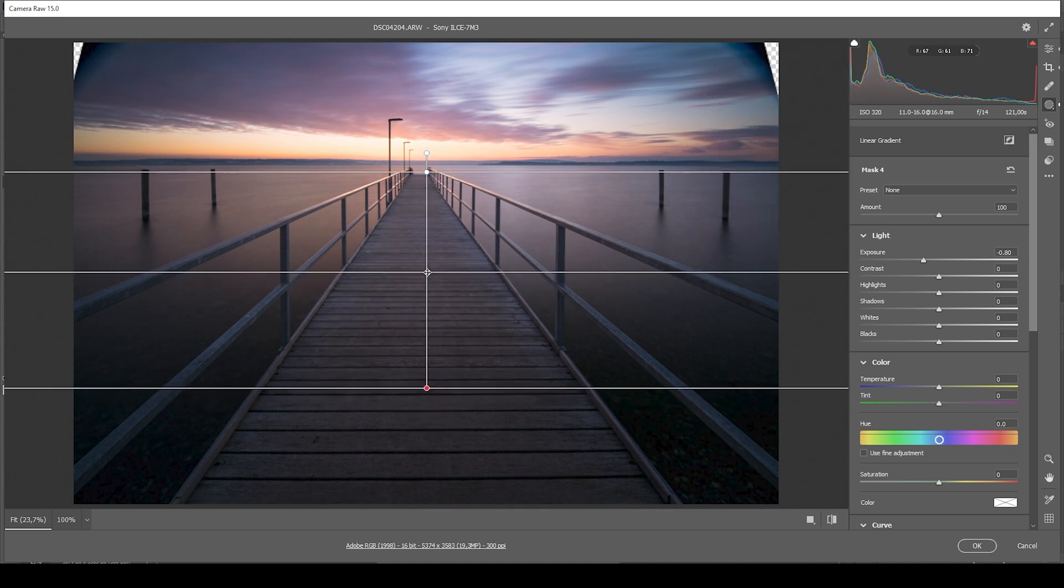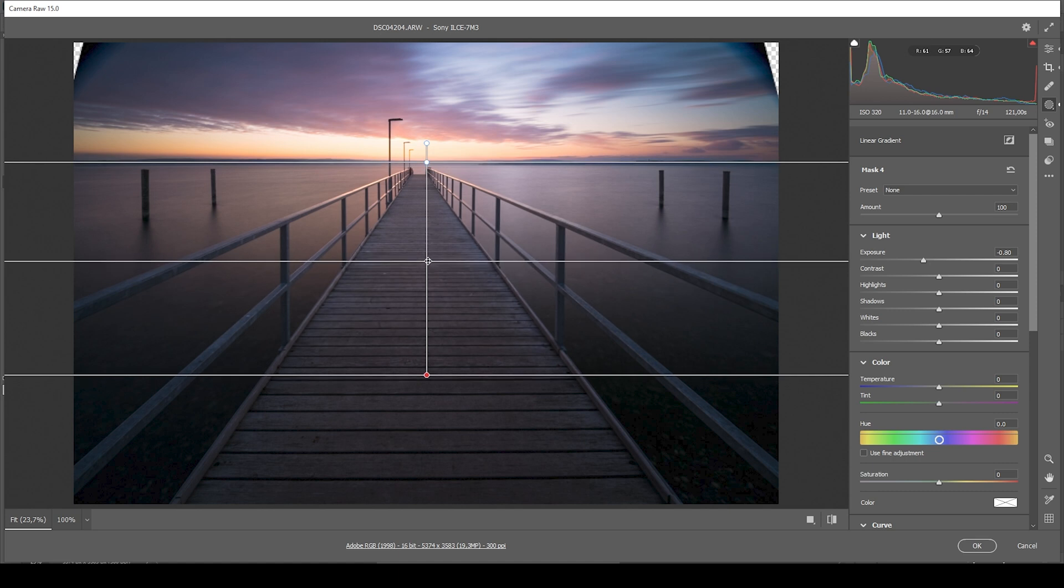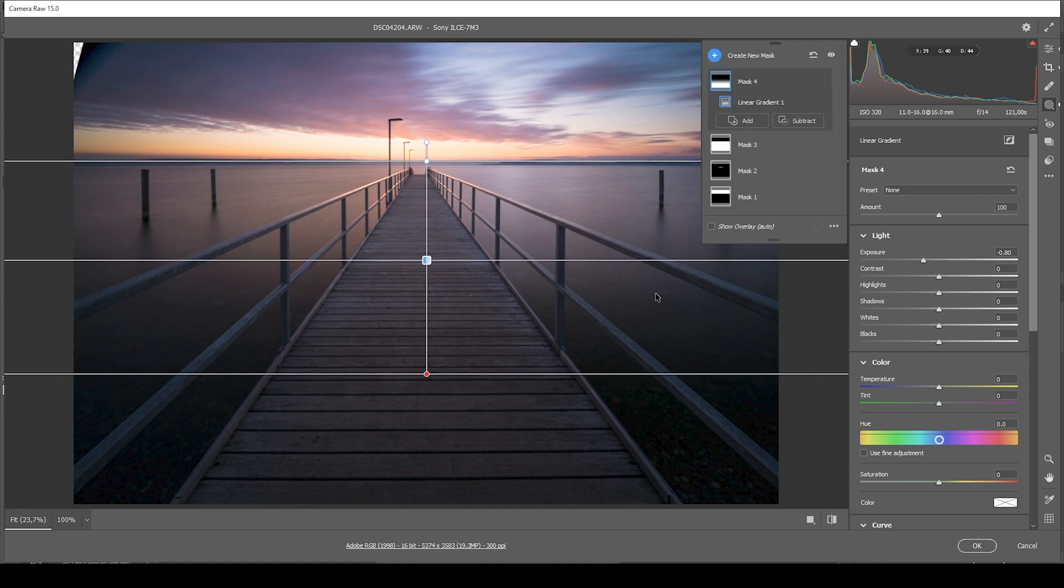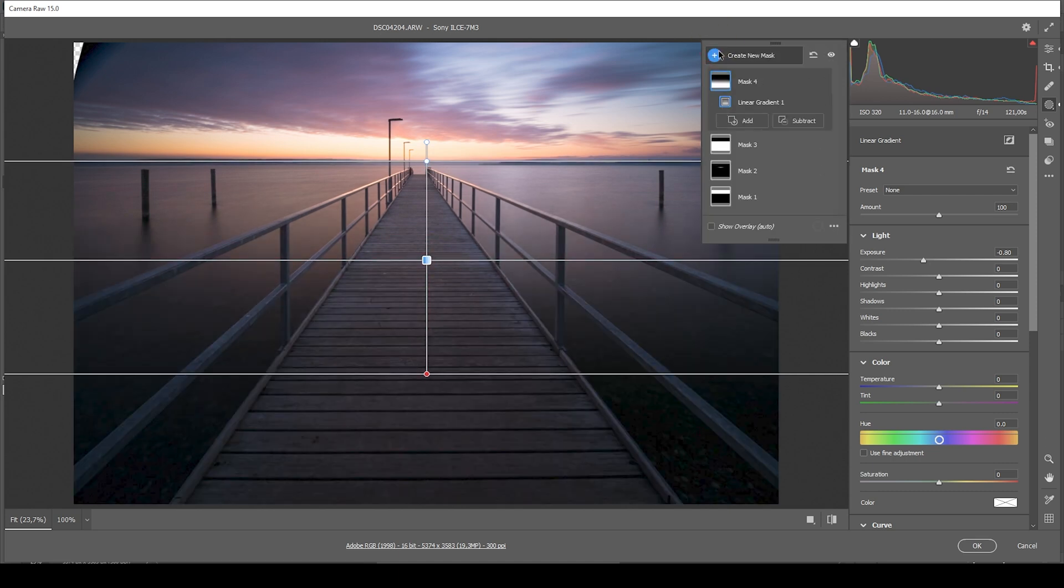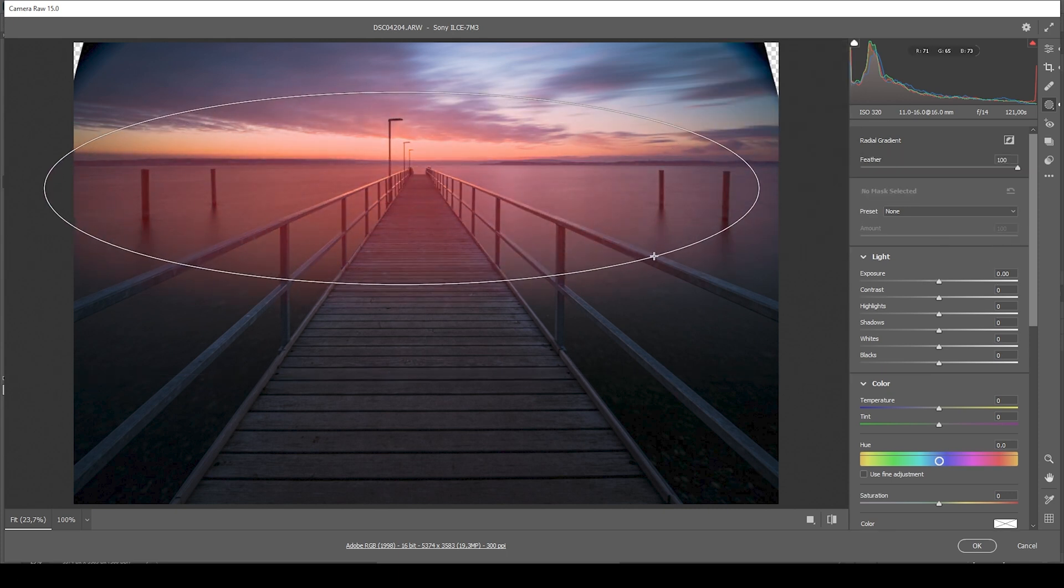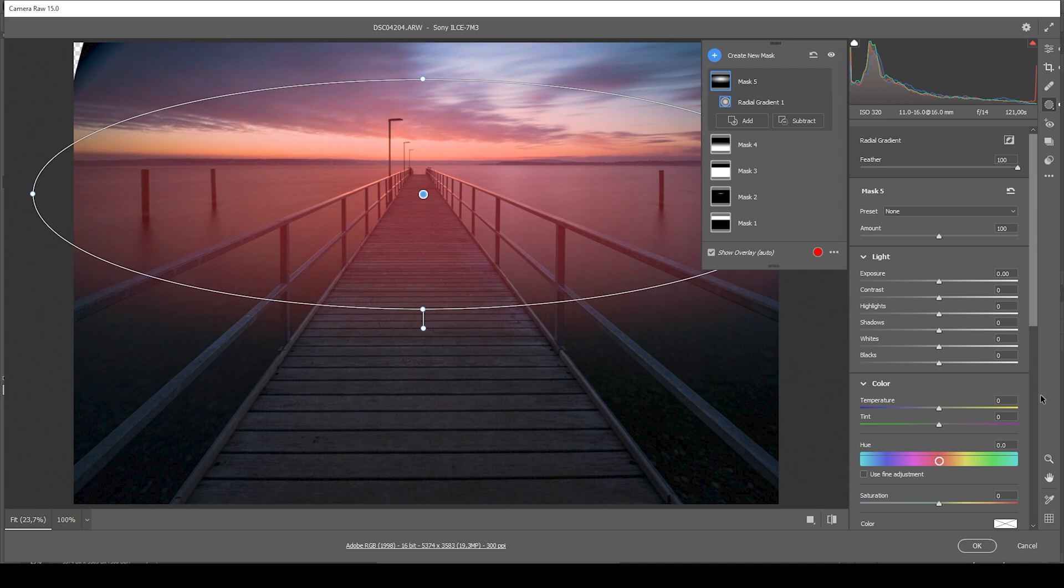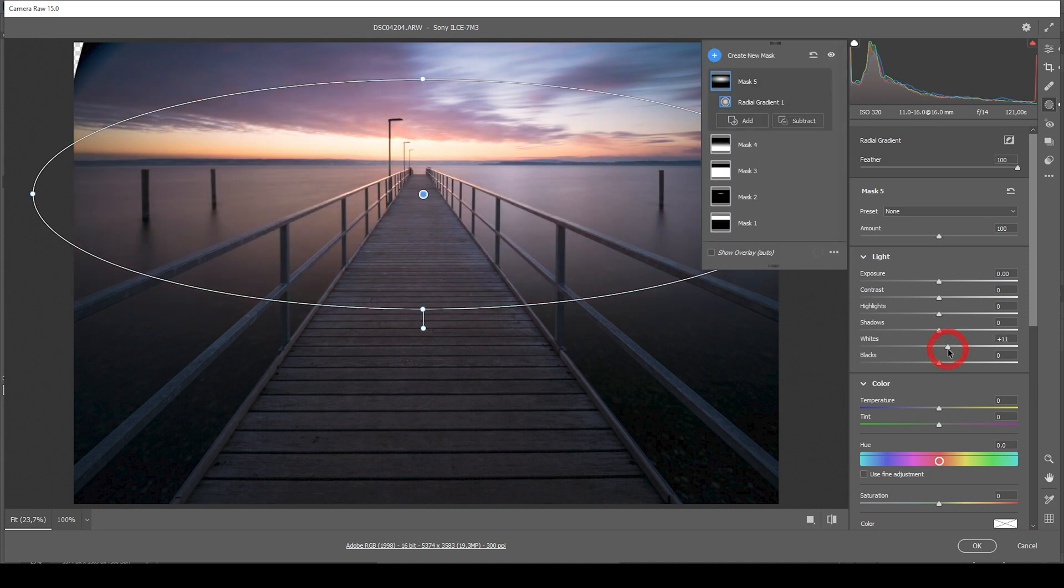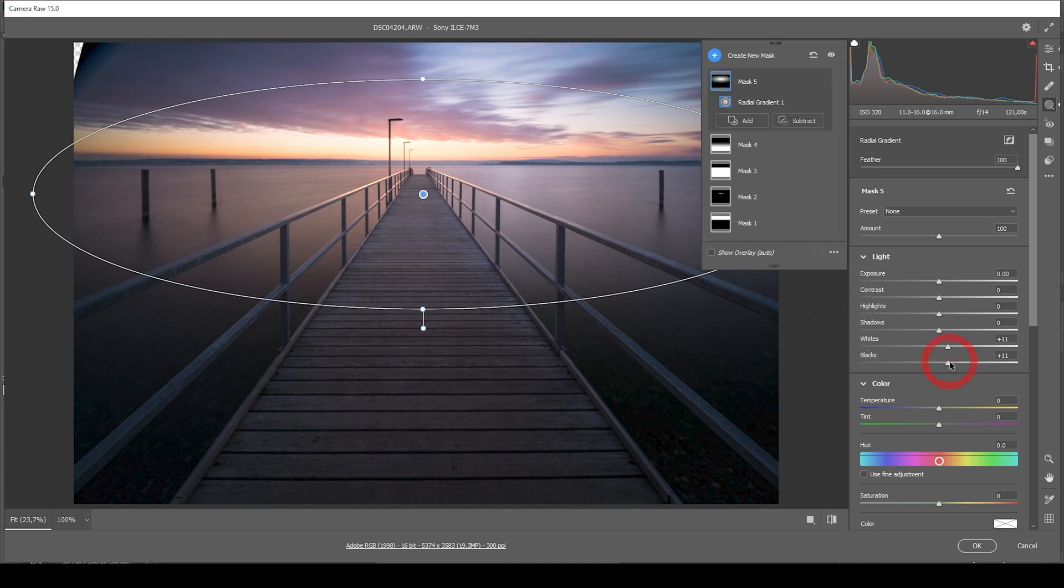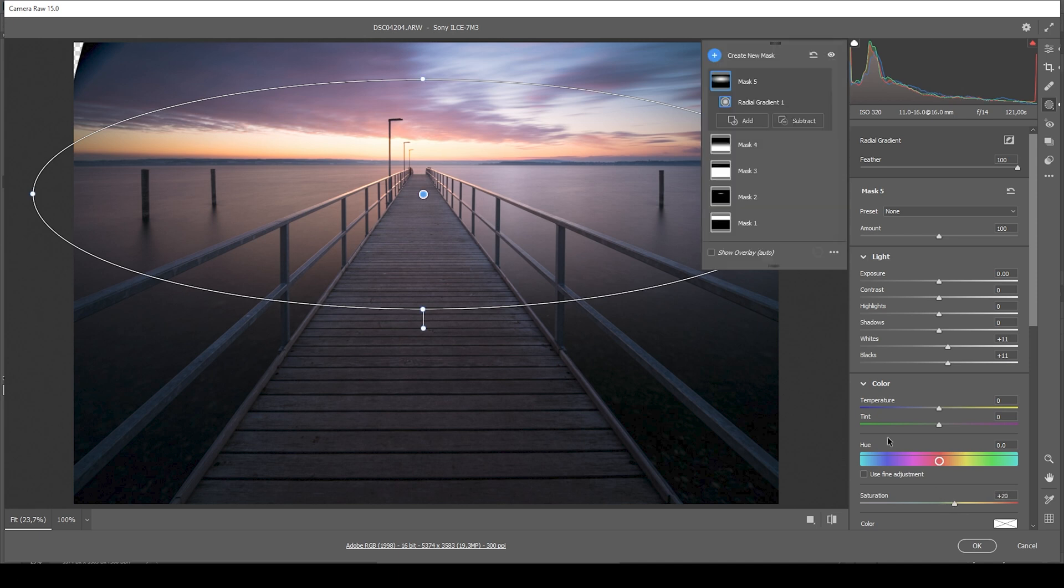Maybe I'm even raising this linear gradient slightly. All right, then finally, I do want to add one more radial gradient covering the whole width of the image. In here, I'm bringing up the whites. I'm also bringing up the blacks for a very subtle glow effect. And then finally, let's add some saturation. All right, perfect.